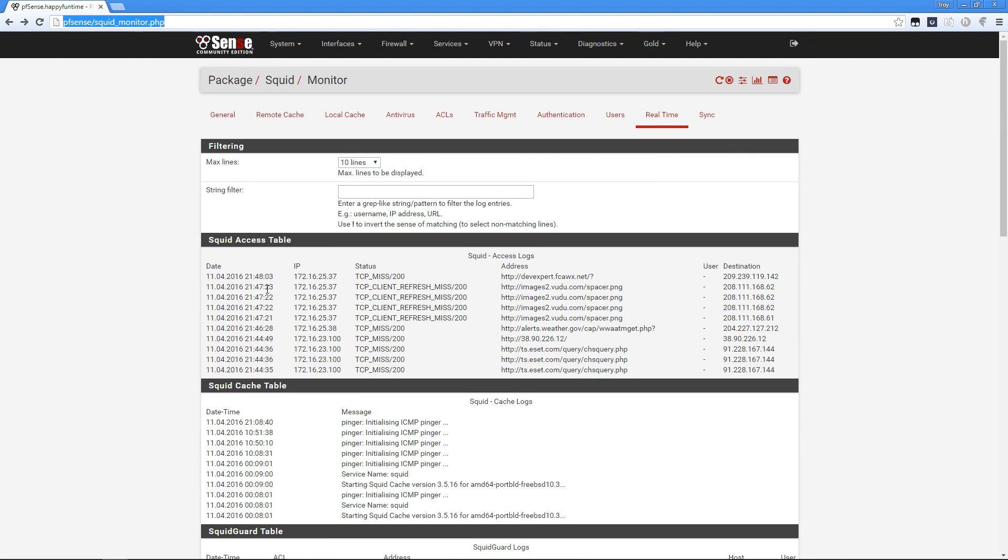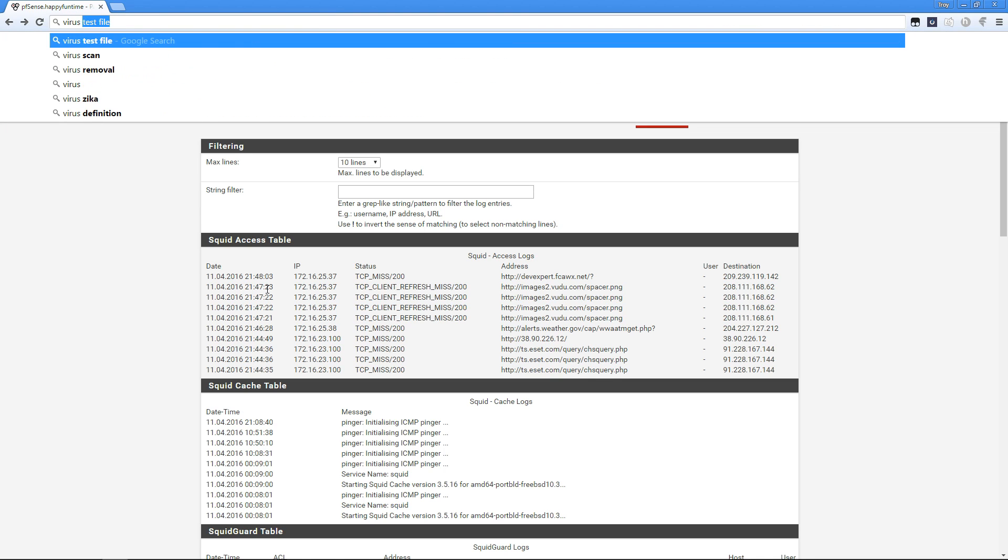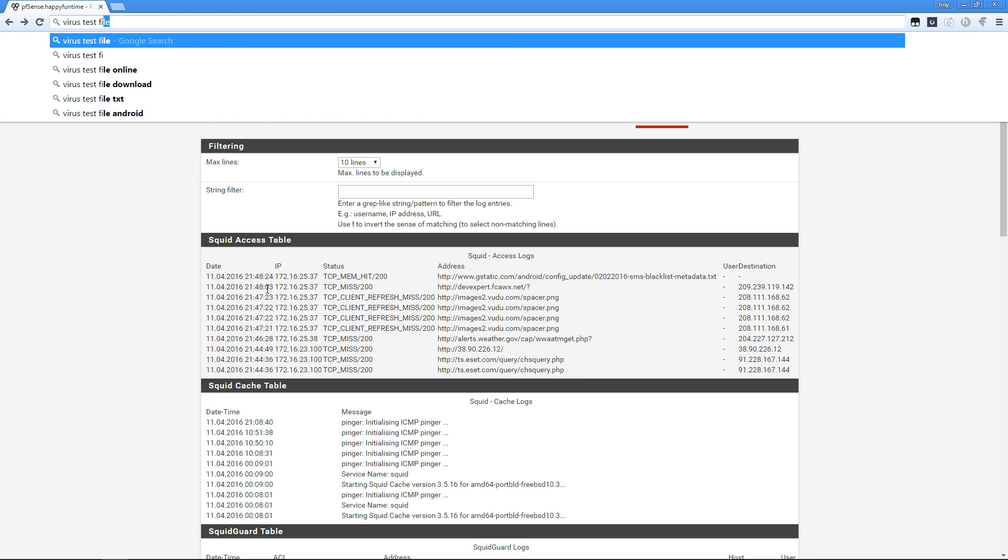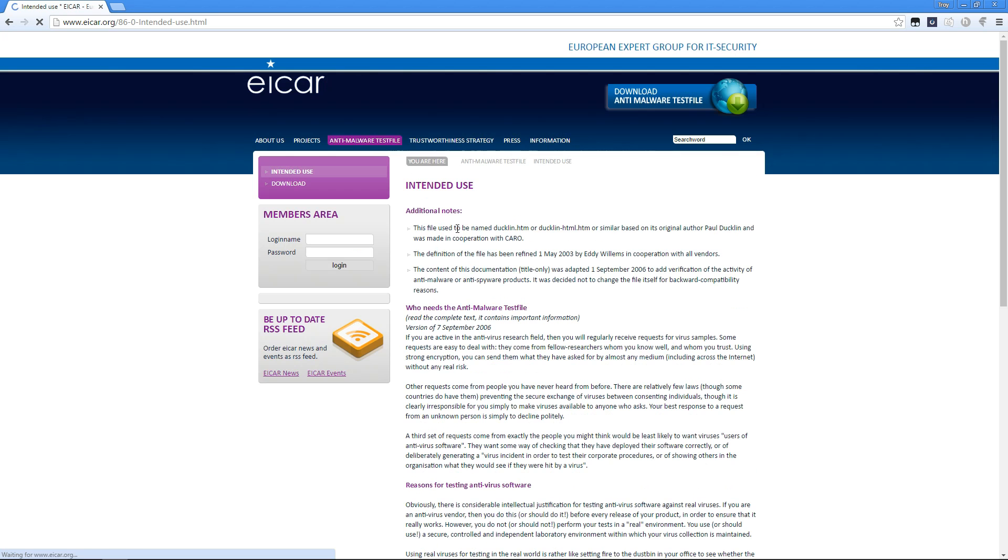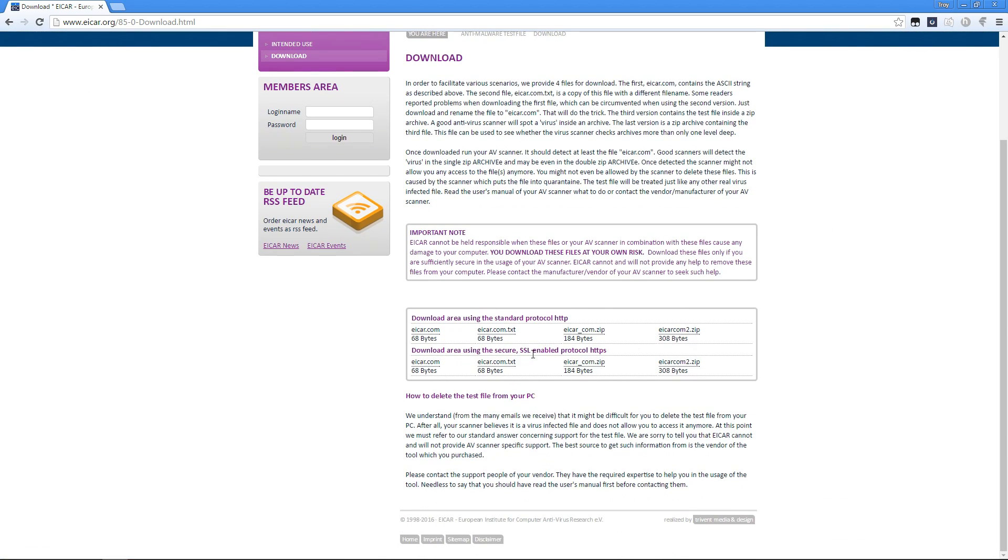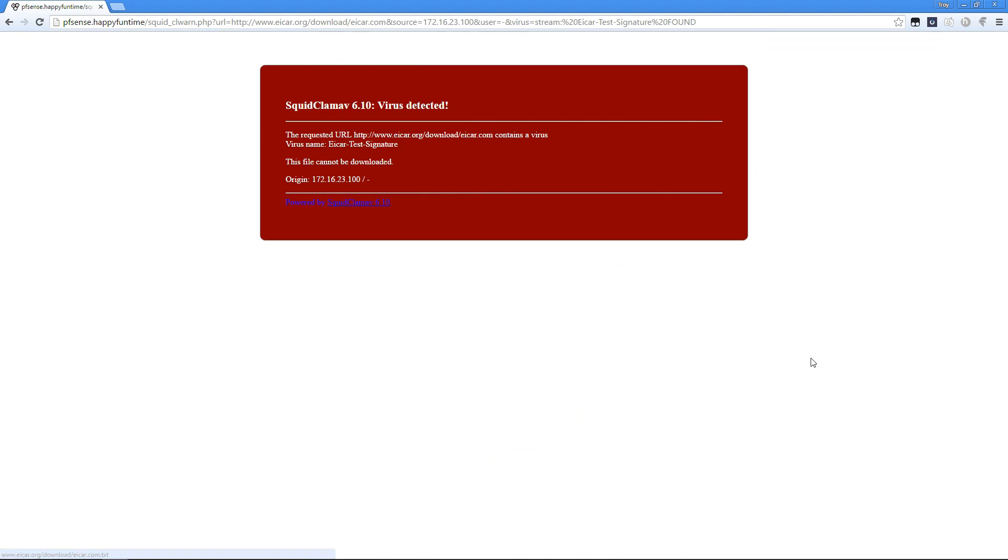Let me show you the Squid virus tester. I'll do the virus test file, go to the EICAR website, and click on download. When I try to download one of these test files, that's what it looks like when it blocks a virus from getting loaded onto my computer.